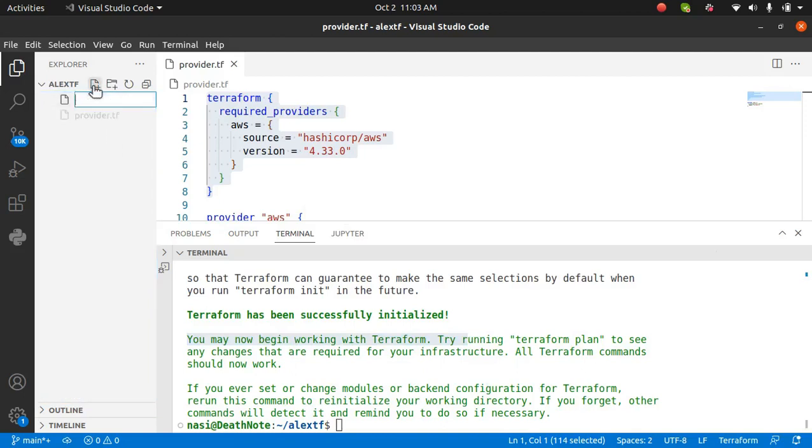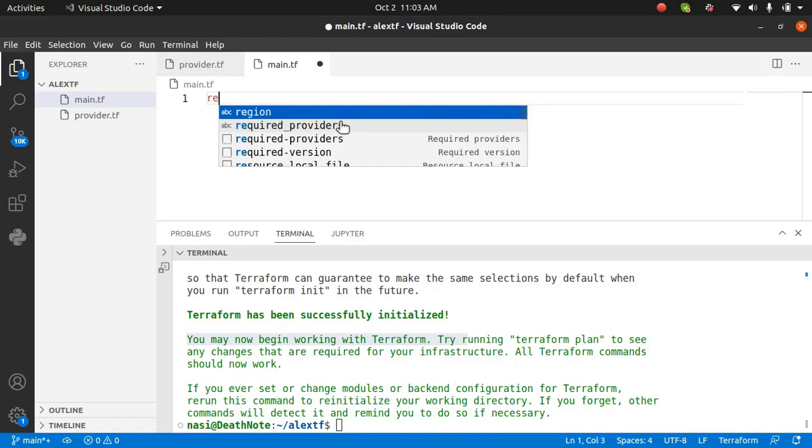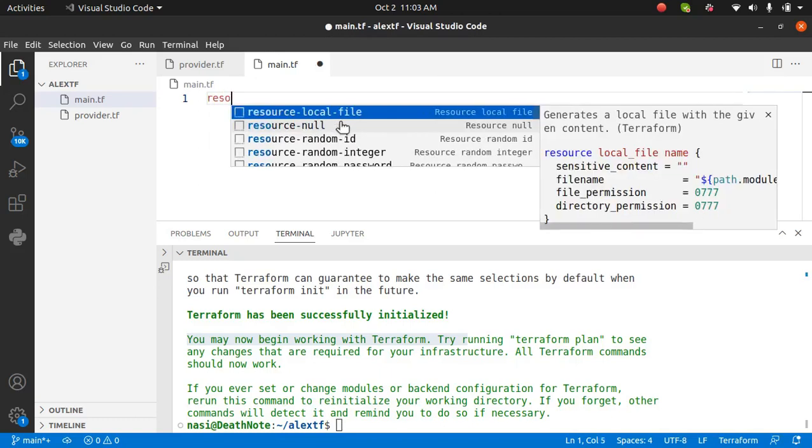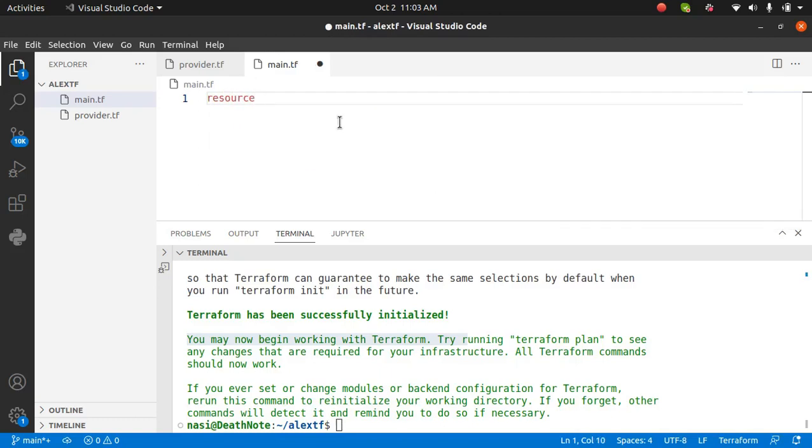For that, I'm going to create another file, name it main.tf. You can name it anything you want. The name does not matter. What matters is what do you have inside the file. To create an S3 bucket, you need to define the resource because every service is created with the resource block. The resource for AWS S3 is AWS underscore S3 underscore bucket.